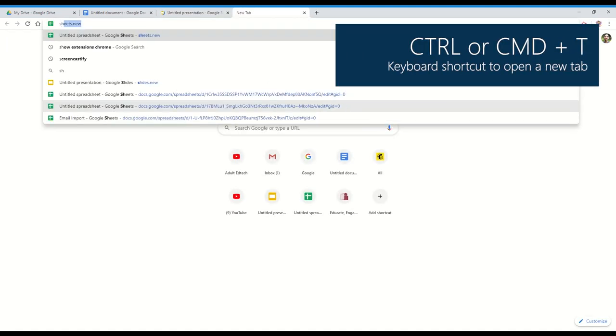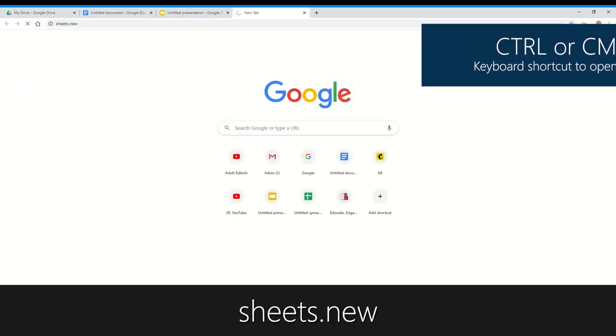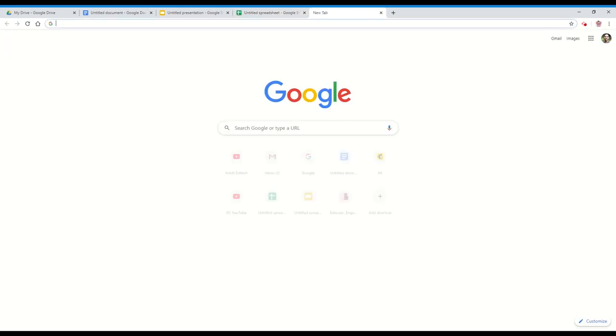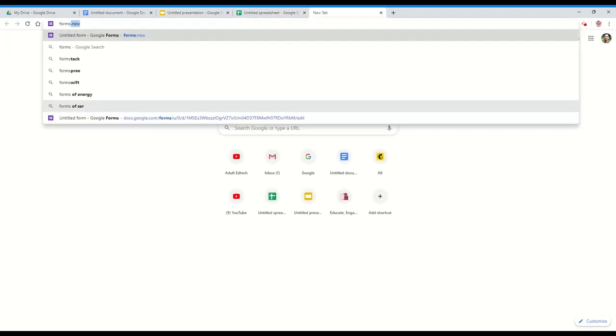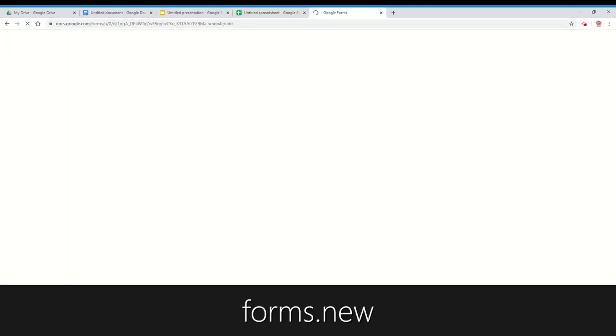The same is true for sheets.new for a spreadsheet. Lastly, forms.new to create a new Google form.